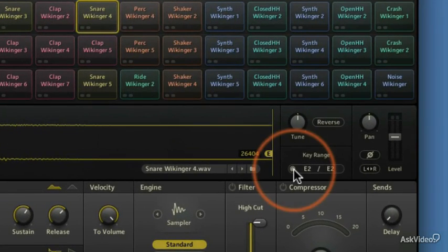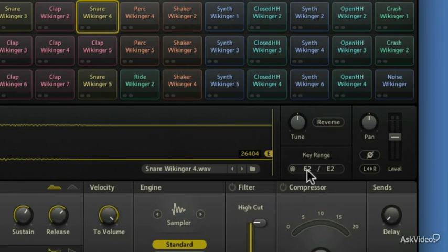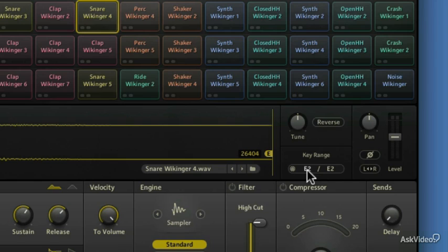The key range is what note on your MIDI device will trigger it. You can enter it in manually, so you can have a whole bunch of notes triggering the same sample if you want. If you have one snare sample and you want to be able to do some quick rolls and you don't want to use the same key, you can map it to a bunch of notes.